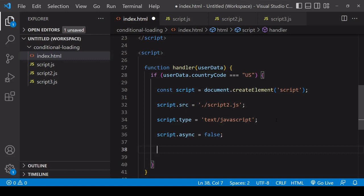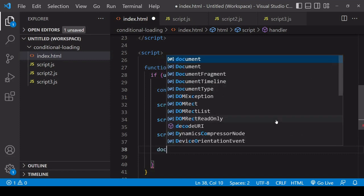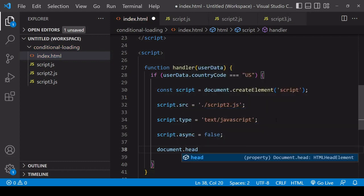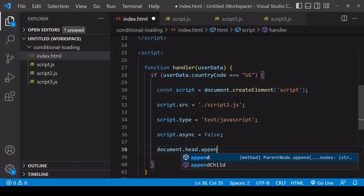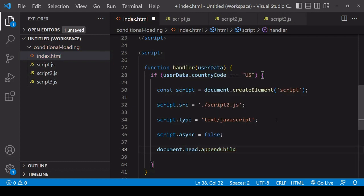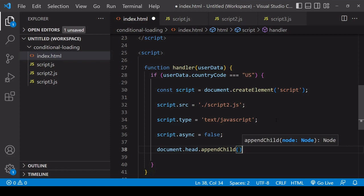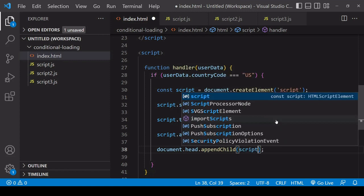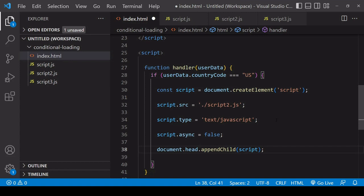The final step is to append the script to the DOM. I'm going to append this to the head of the document using appendChild because it's an element and pass in script there. As soon as this script hits the DOM, it's going to run if the user is from the US.